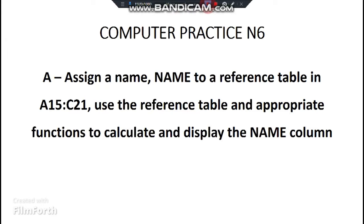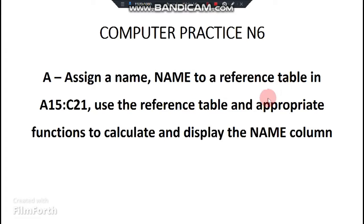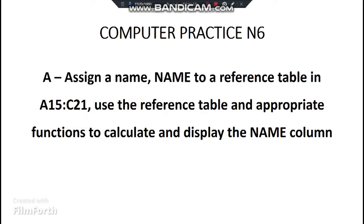Going back to our question, they said you need to assign a name NAME to a reference table. This reference table is at this location. So that is step number one. To assign a name NAME which means the name of the table is going to be called NAME. So let us start.